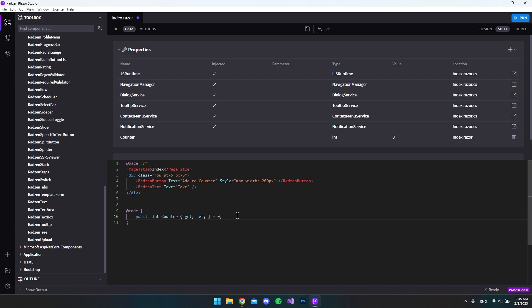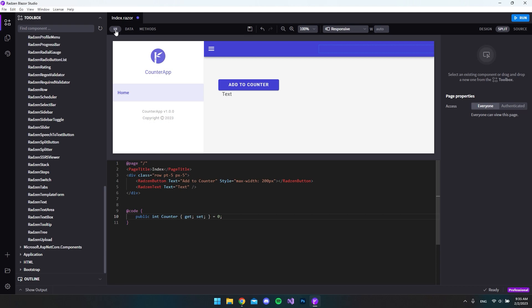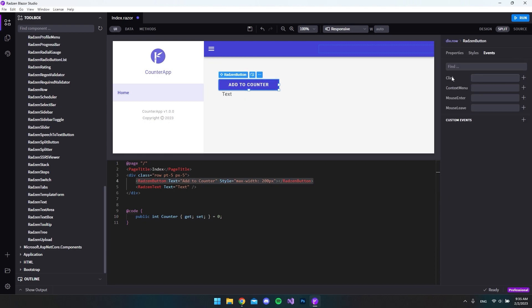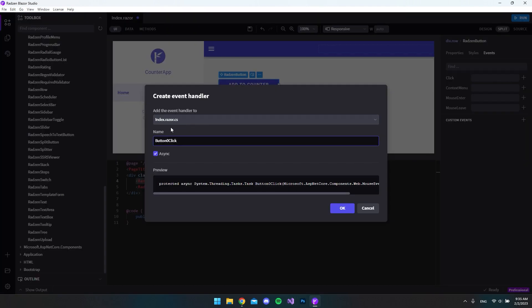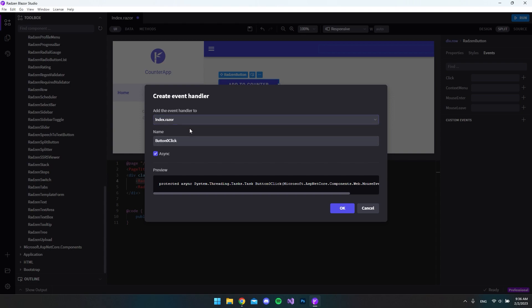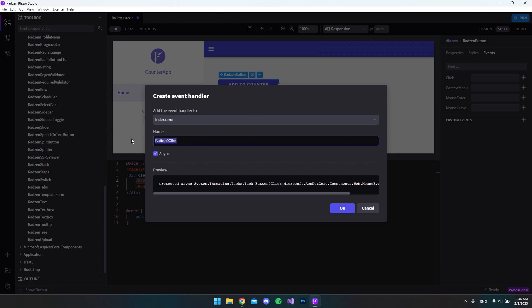Now that we have a variable to handle the counter, let's go back to our UI and click the button again. We go to events, because here we have the option to create a click event. On this click we hit the plus icon, and I want this to be in our view file — the index.razor page — not the code-behind file. The name of this function will be 'count', then say OK.